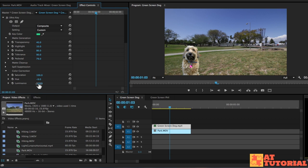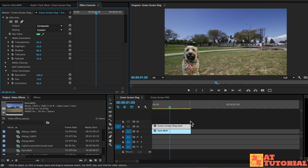And luminance, this is going to be the brightness, but also the contrast. We can decrease just a little bit to match the lighting in the background. This already looks a little bit better.